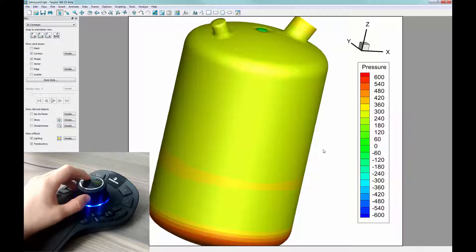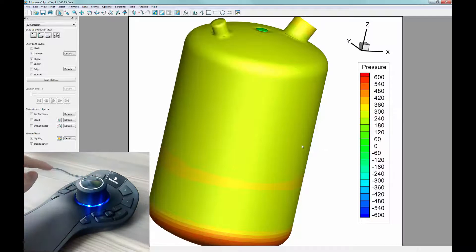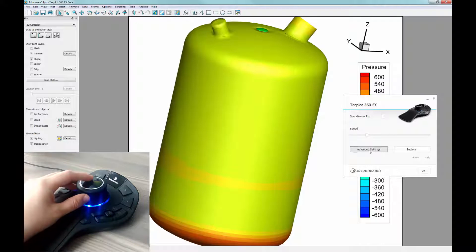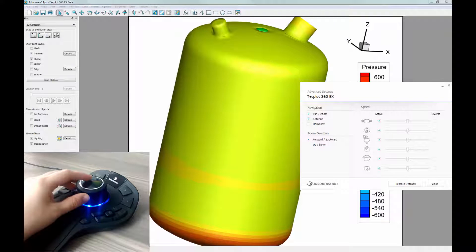Note that you can also switch to Dominant mode, which allows a single axis of rotation at a time by going into the 3D Connection Properties panel, in which I have a button for, then going to Advanced Settings and toggle on Dominant.